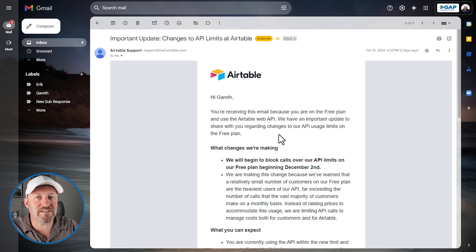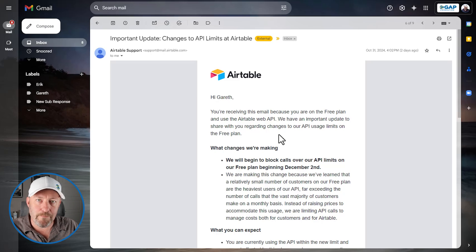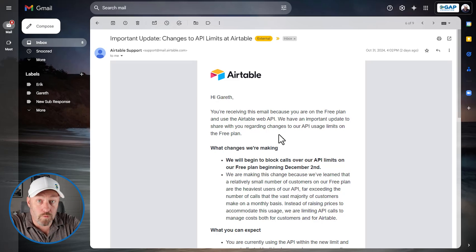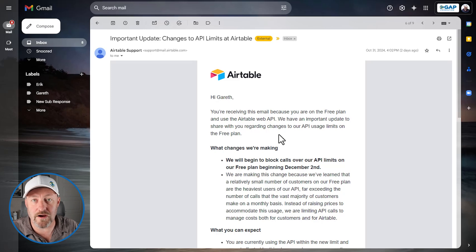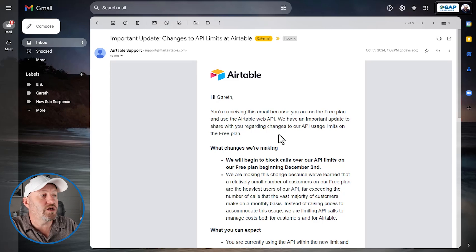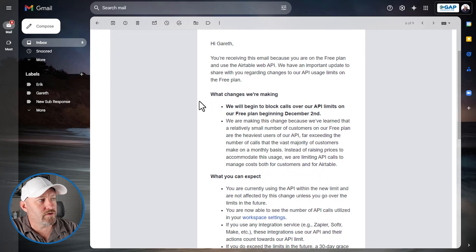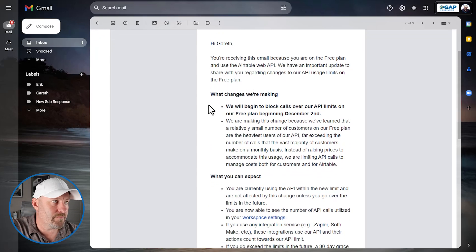So if you're doing that and there's a great chance that you are, then this will have an impact on you. Basically what this means is you are sending information or retrieving information into Airtable. And every time you do that, you are using that API.